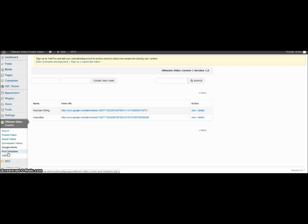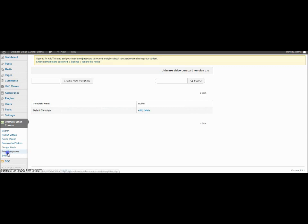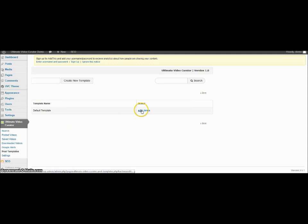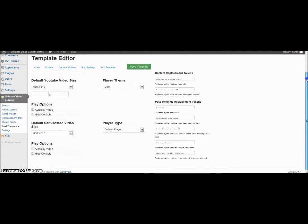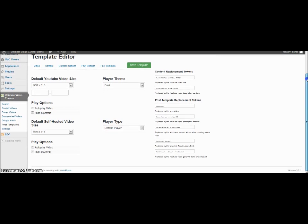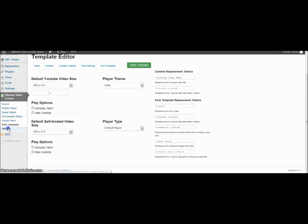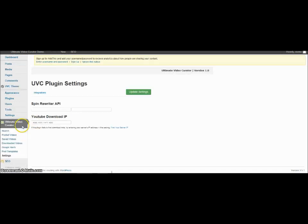We have the templates down here. It's just a default one. But if you wanted to go in, you can edit that. So that'll just really be the default settings on your videos. And other settings. And here's where you would put in your plugin settings for your spin, your spinner.